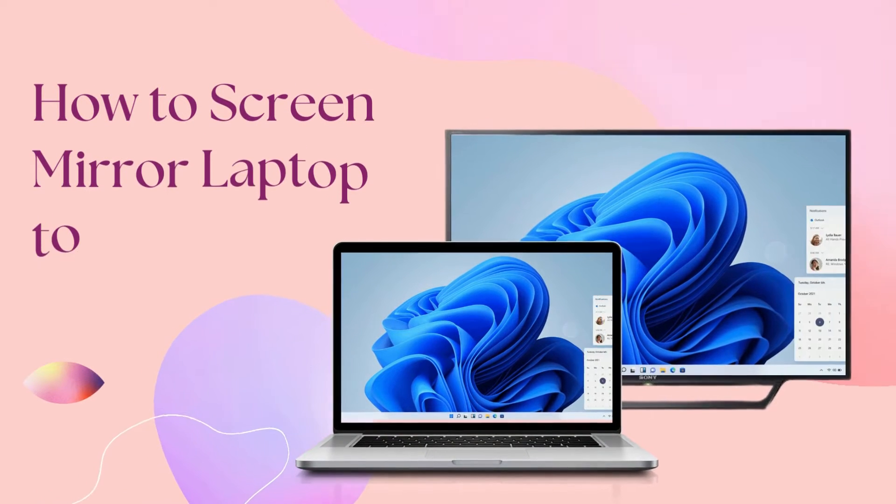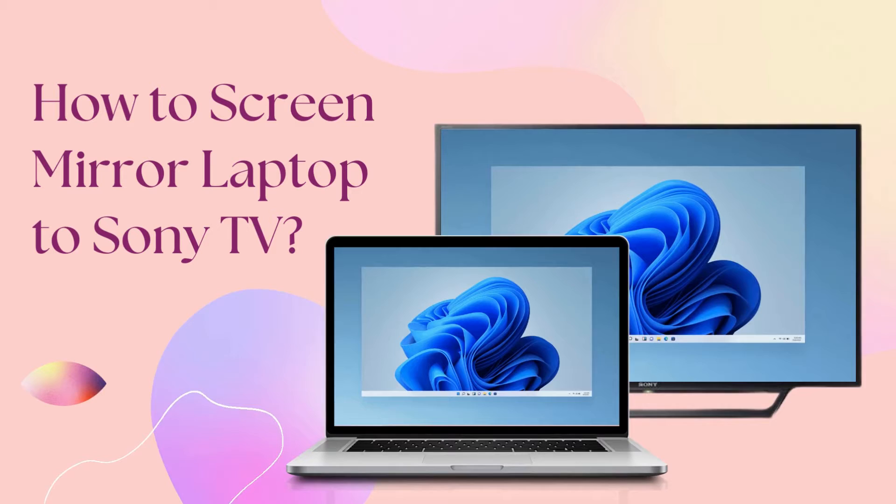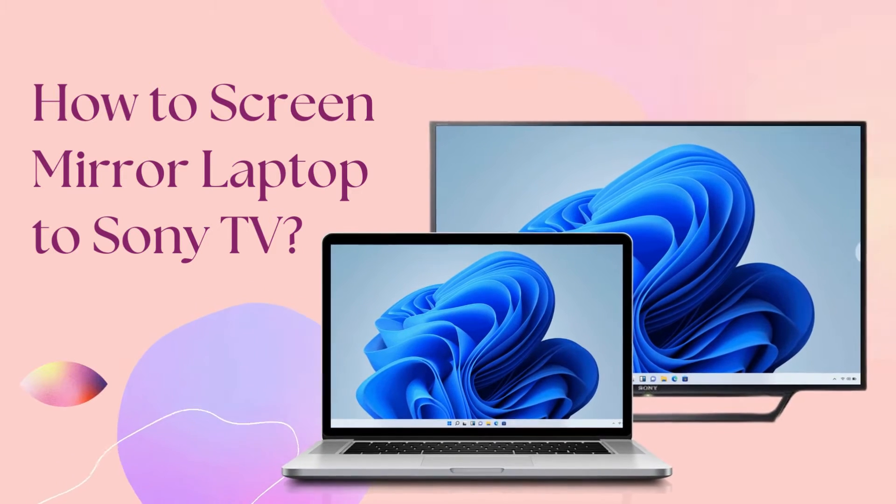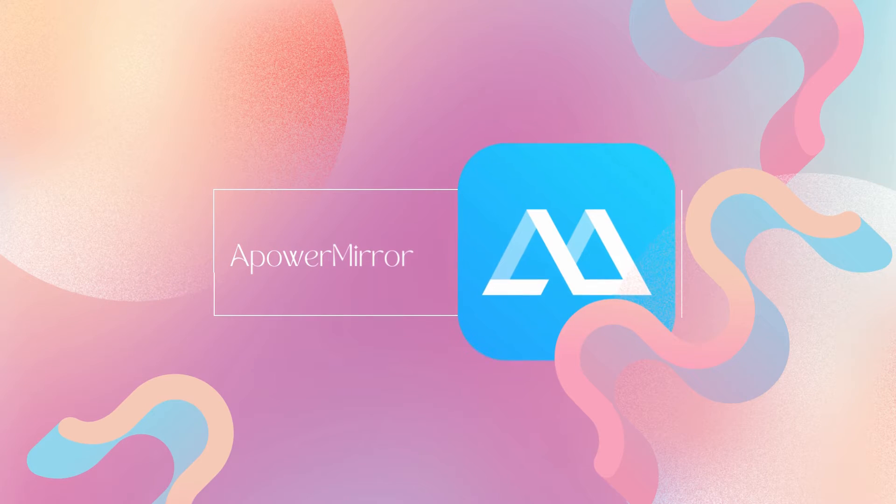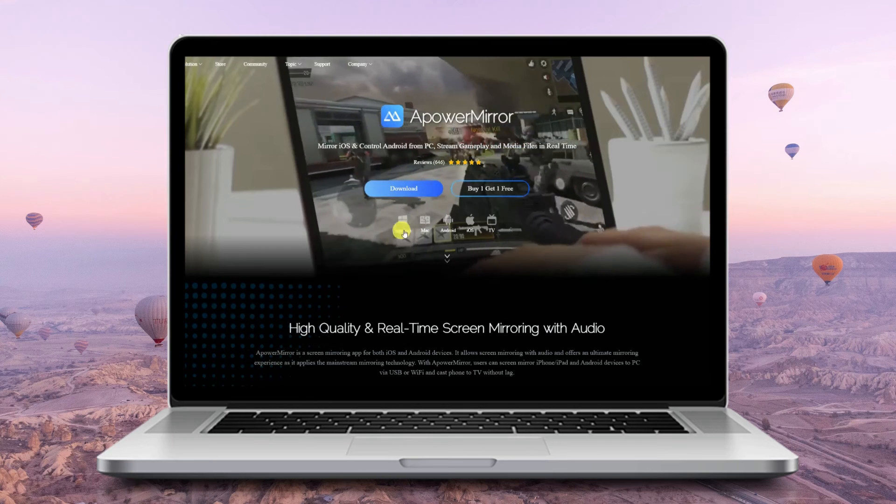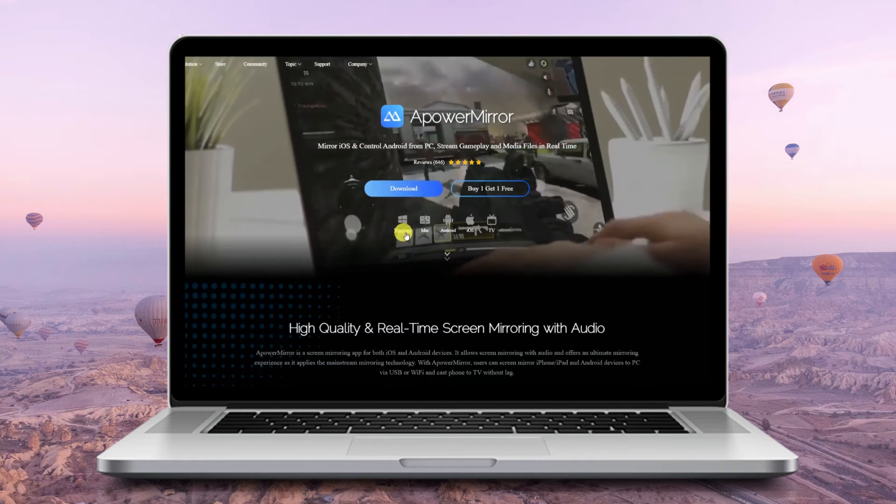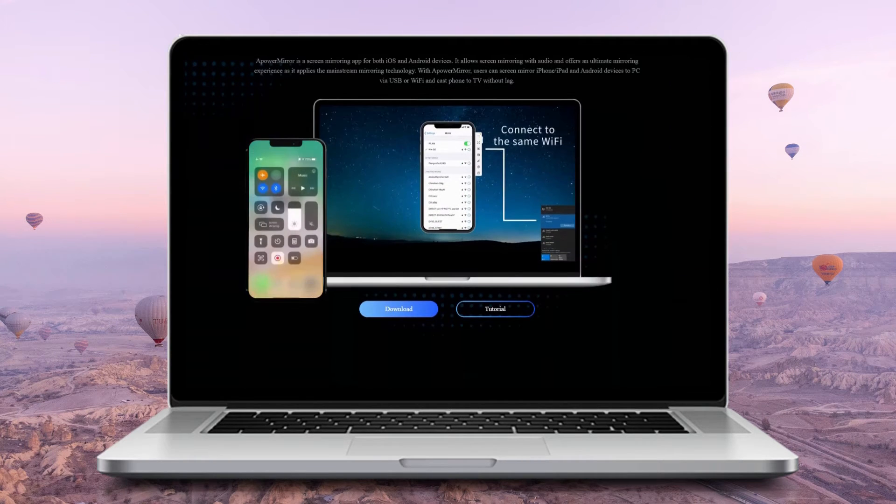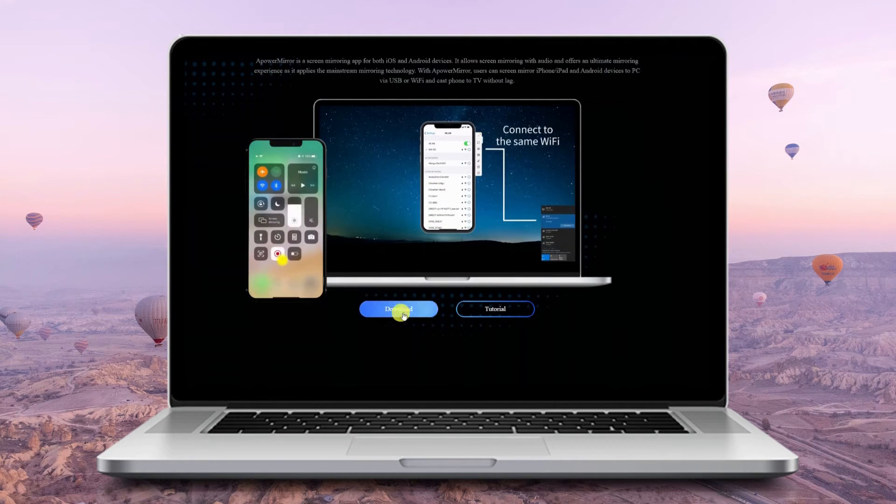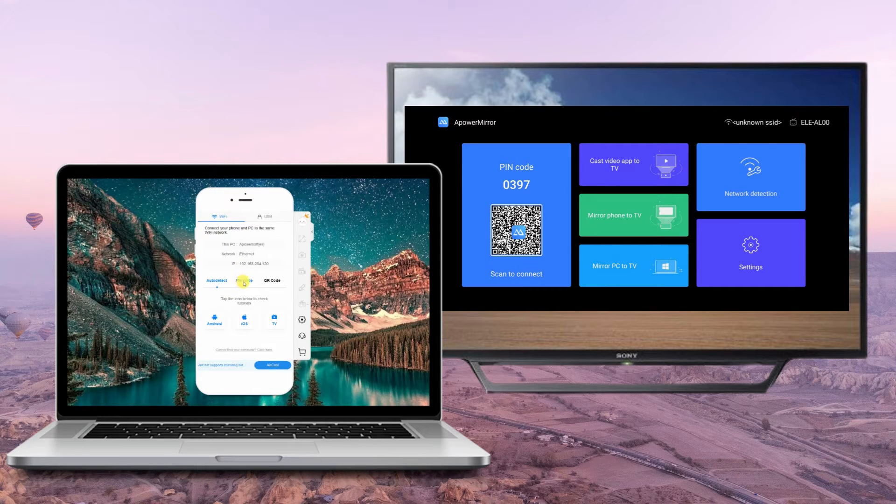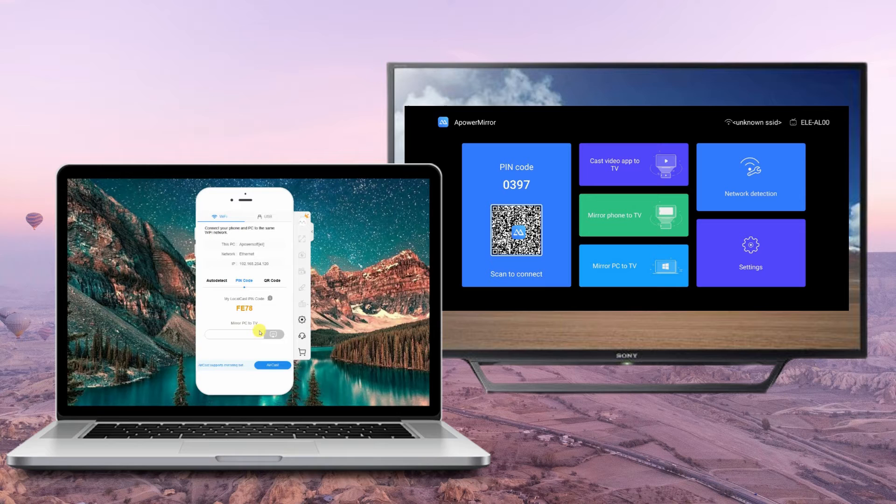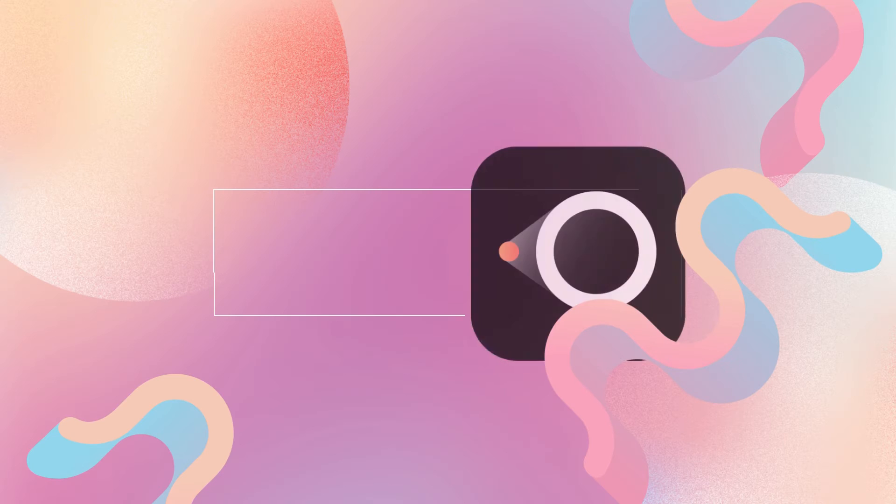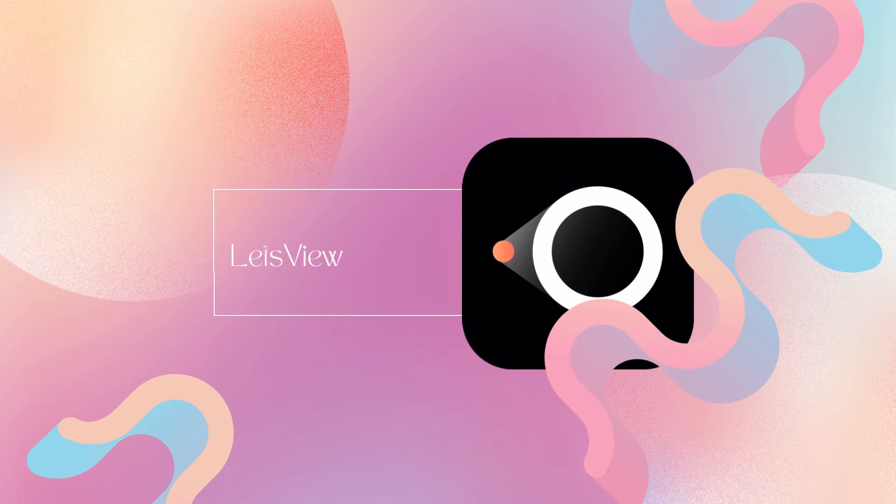Let's find out the best ways to screen mirror laptop to Sony TV. For the first tool, we have Power Mirror. Download the app on both laptop and TV, then launch it on your TV, look for the pin code, get the code, and enter it on your PC to mirror.